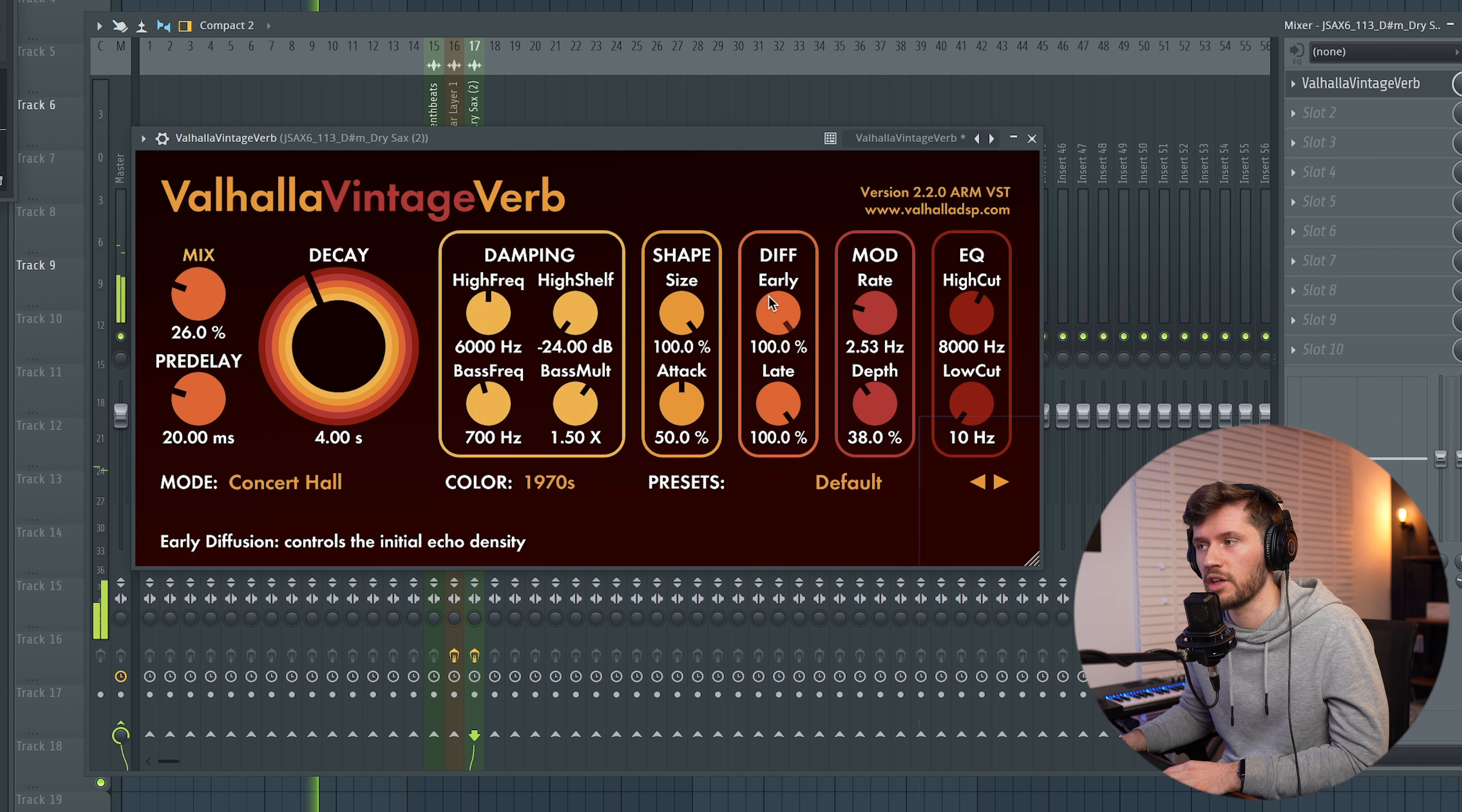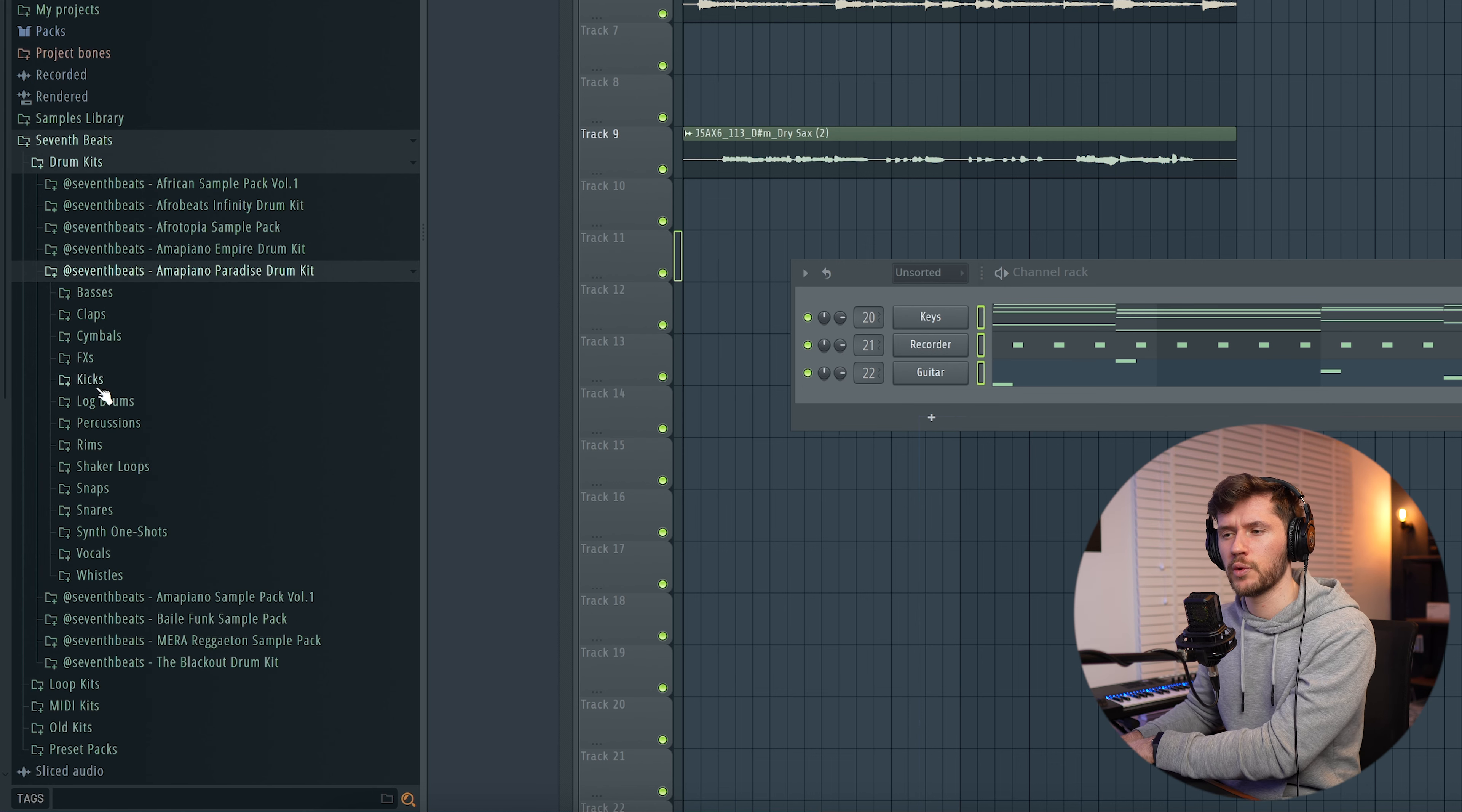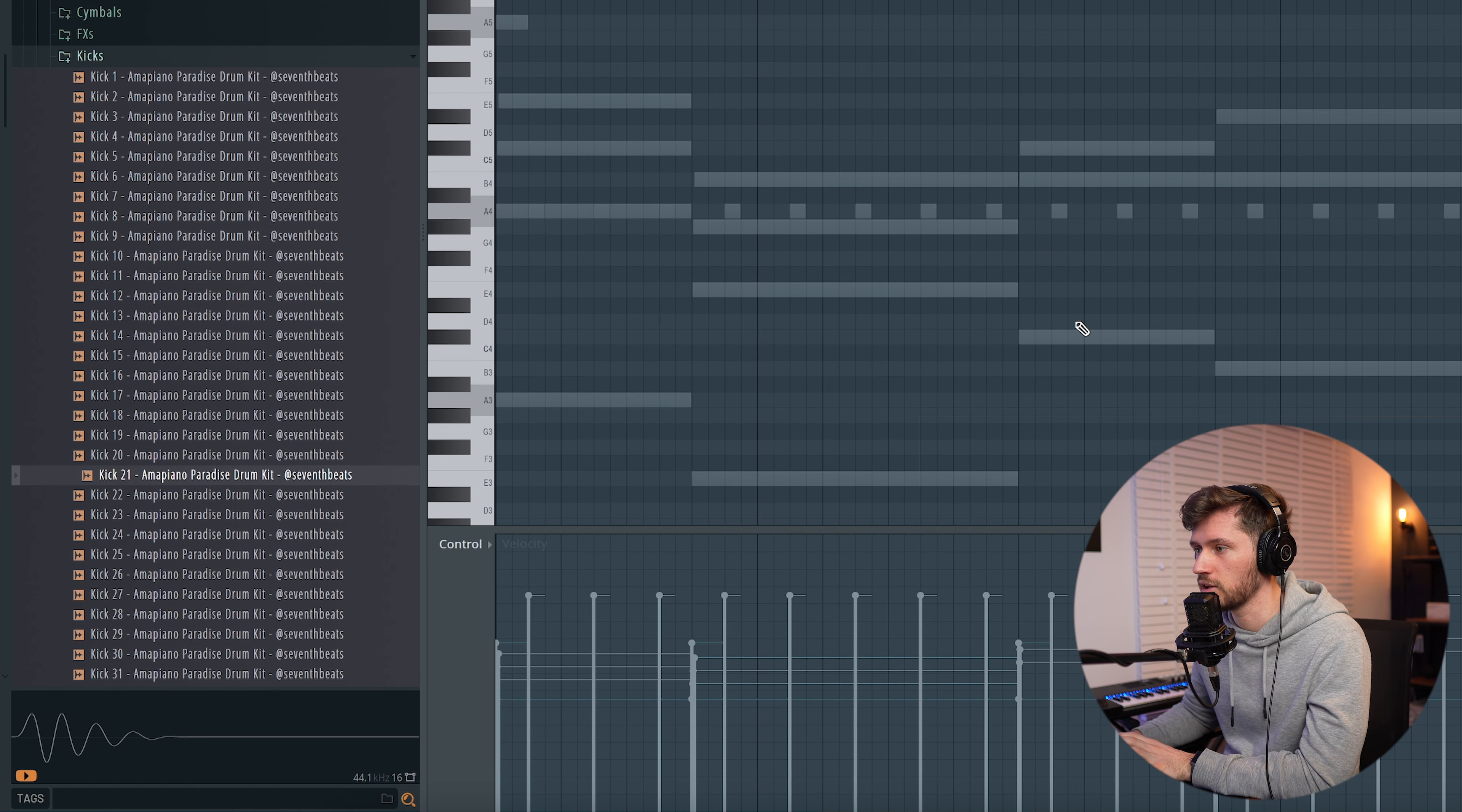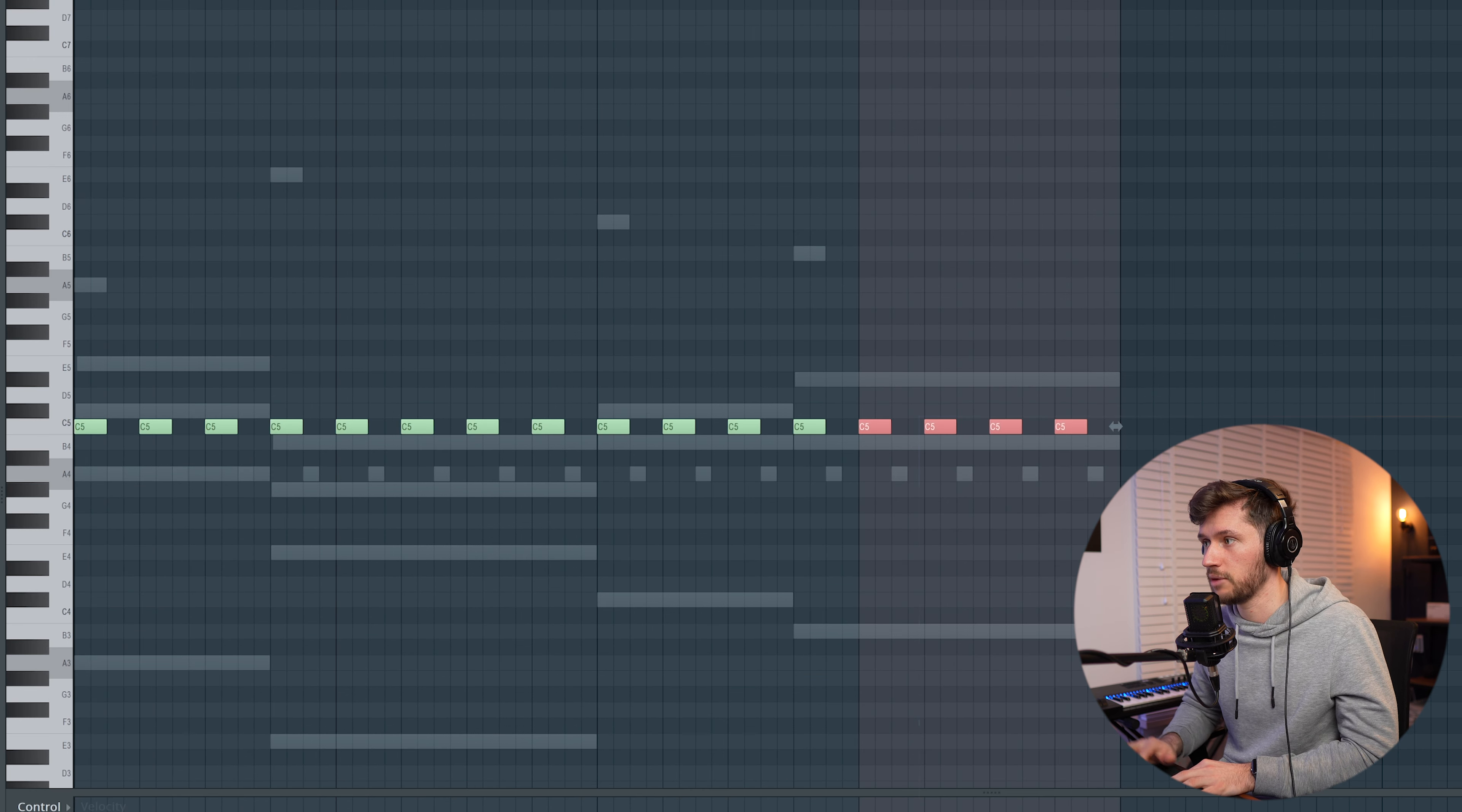Right now let's link both of the elements to the mixer. I will now simply already add some reverb to the guitar, so I'm going to use the Valhalla Vintage Verb. Sounds way much better. I'm going to do exactly the same for the Jackass sample, also add a Valhalla Vintage Verb. You could also use the Fruity Reverb 2, doesn't matter. I'm just going to play around with the mix right now. Something like this. Just keep it very simple.